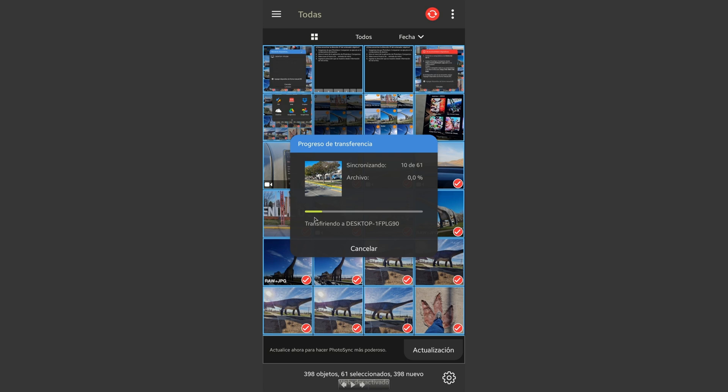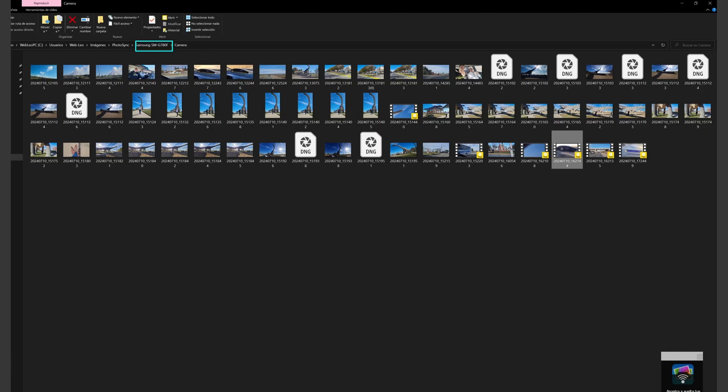It transfers all the pictures and files that I want on my computer. It's very fast. If you have faster Wi-Fi you're going to download the files faster. And when it finishes, it opens the folder it created automatically via PhotoSync, and it will show you all the pictures that have been sent to your PC.